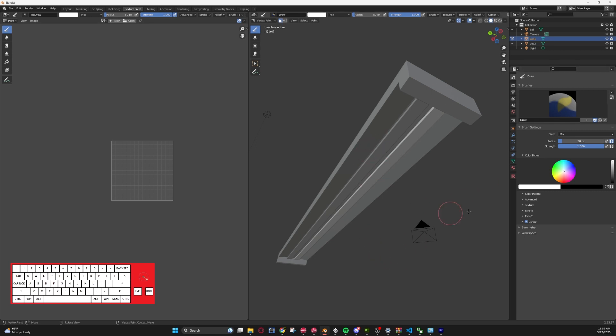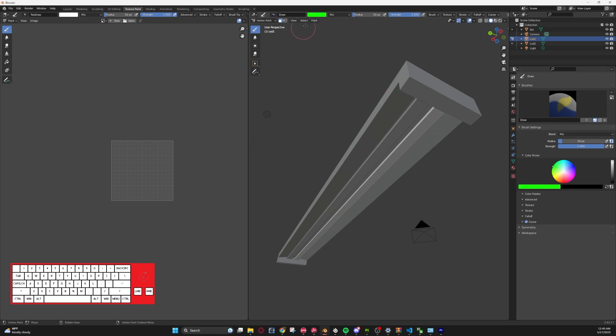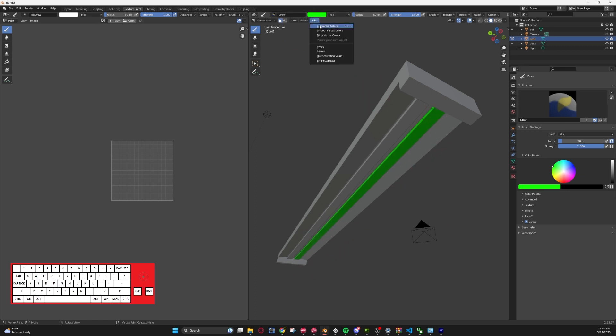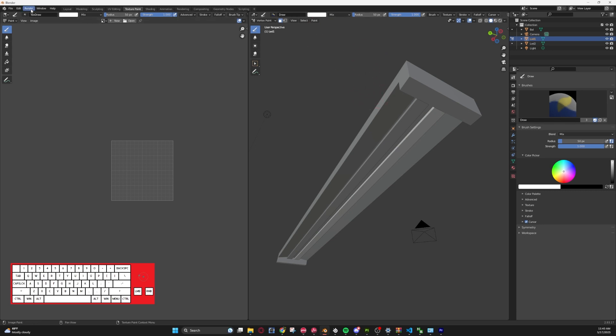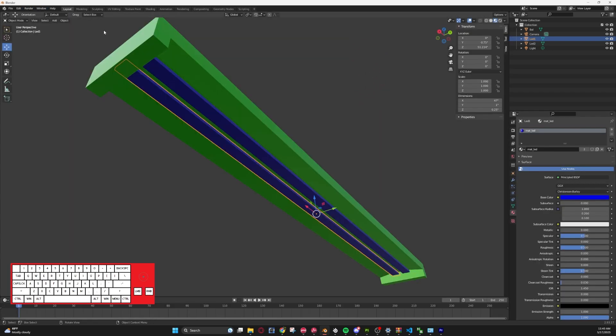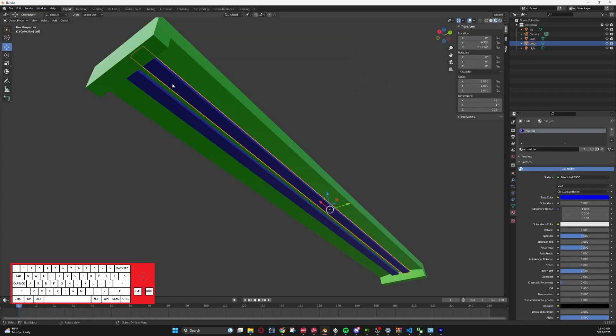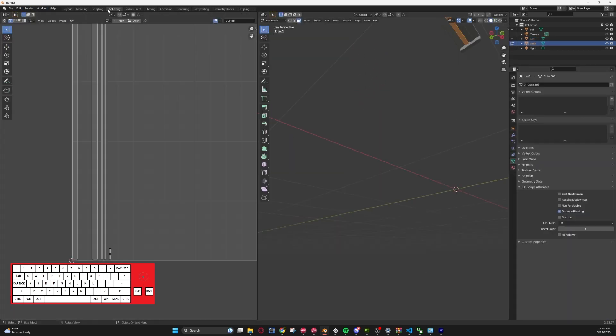And it will paint the colors onto there. And just to make sure it works, we'll go select green, set vertex colors, and see it changed it to green. But we want white, so we'll go back, set vertex colors.